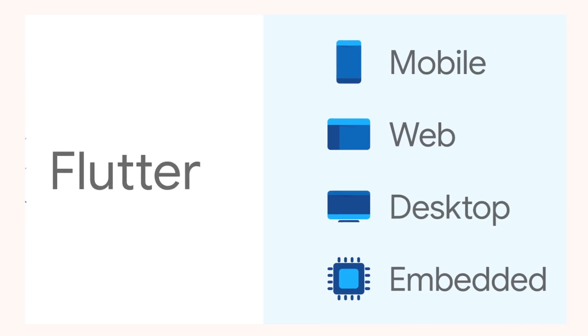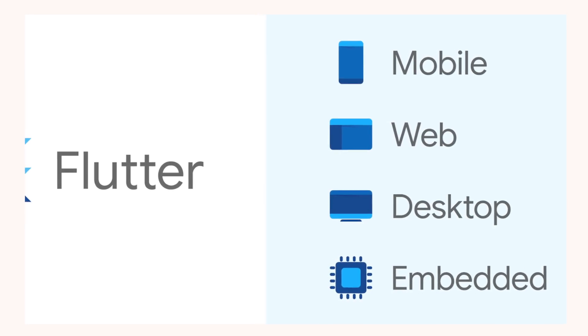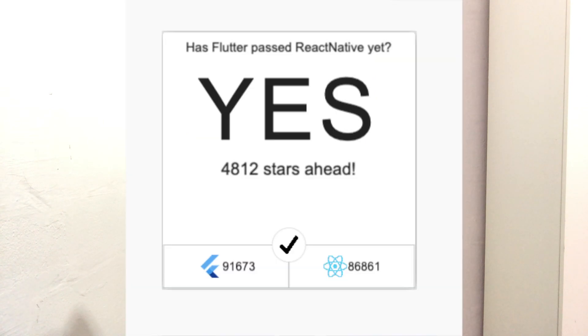Flutter started as a cross-mobile platform focusing only on iOS and Android, and since then it has exceeded GitHub stars compared to its competitor React Native. However, take that statement with a grain of salt — actually, take this whole video with a grain of salt.